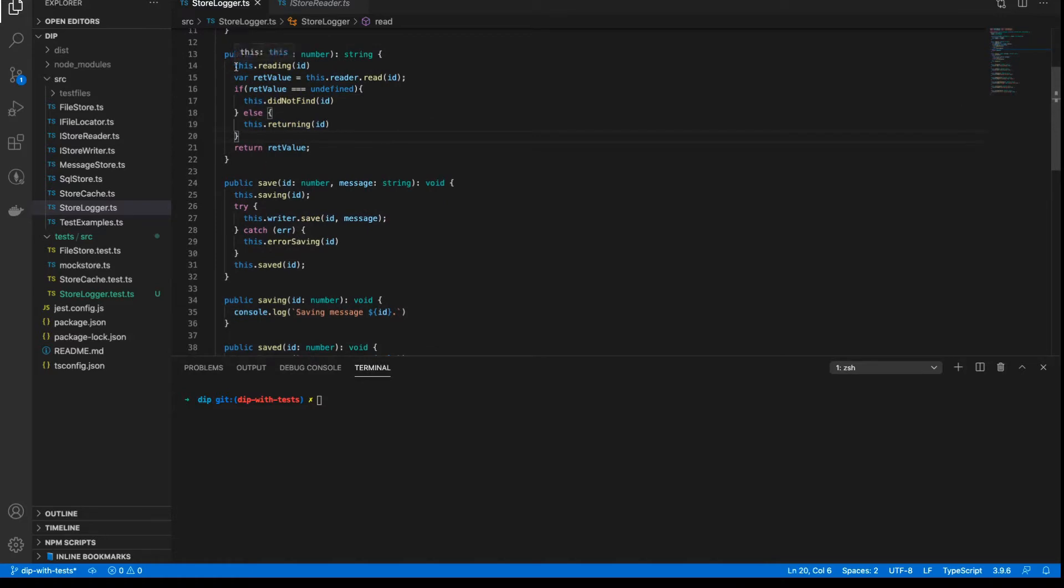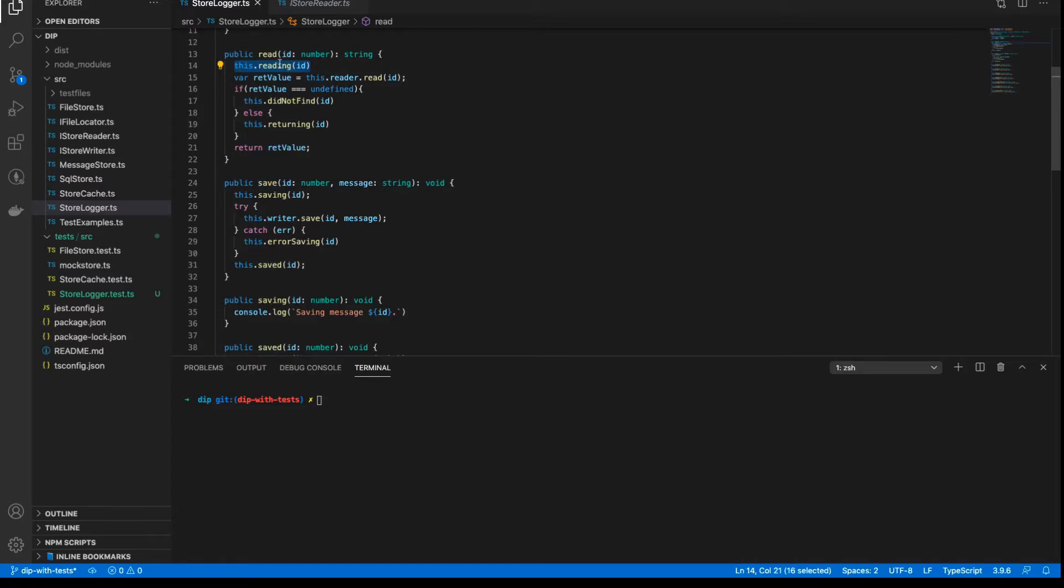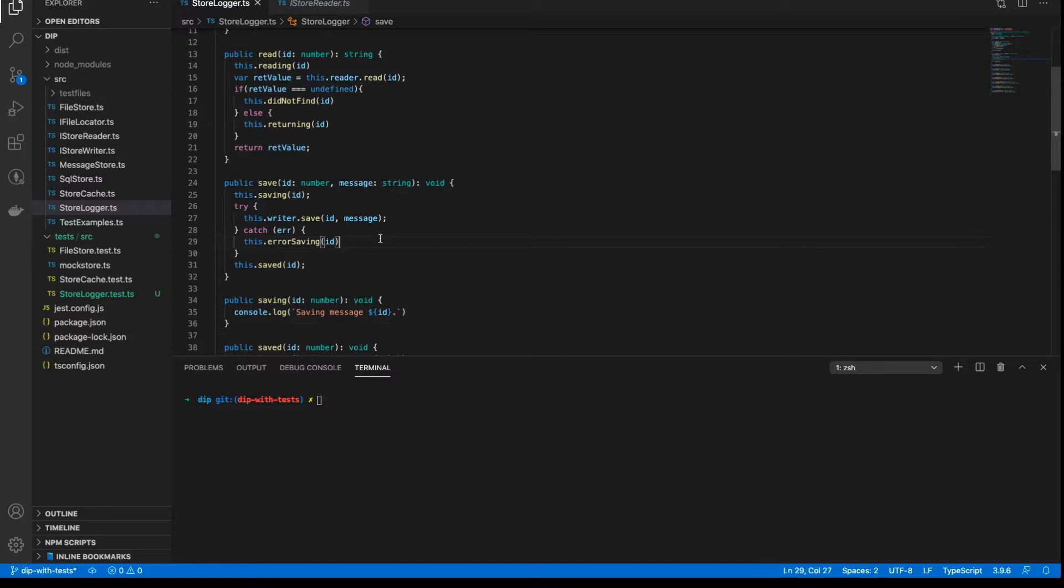And the Logger class's job is to log out various messages as and when certain things happen when you call these two methods. So what we want to do in our testing is make sure that when we call these methods read and save that the various logging activities happen like reading, did not find, returning, saving, error saving and so on, these things happen as and when they should do when we call these methods.